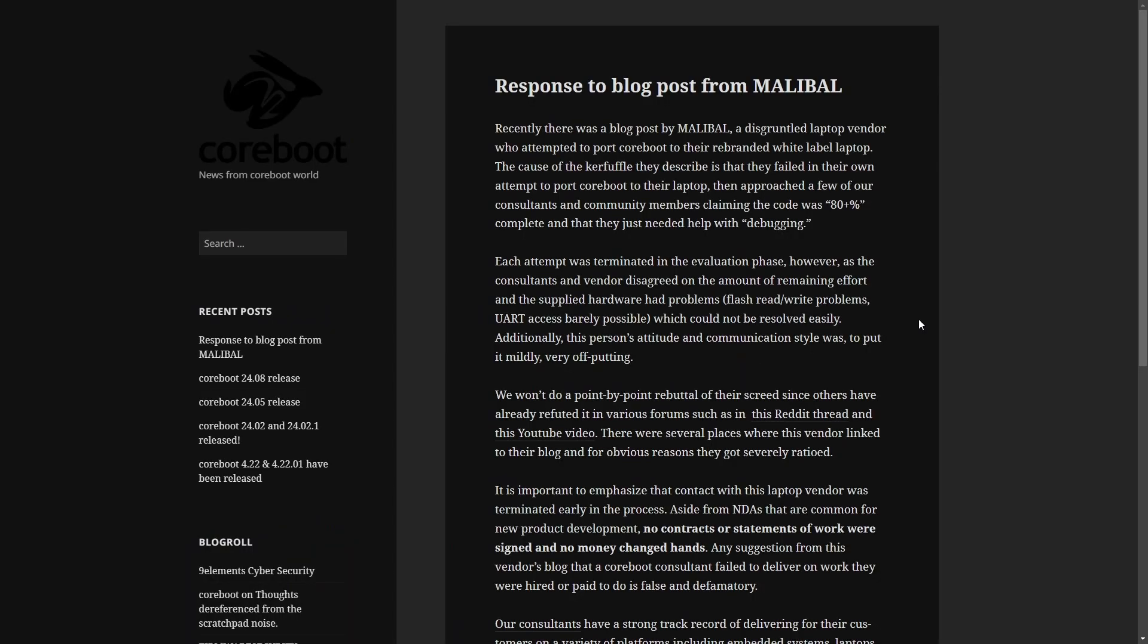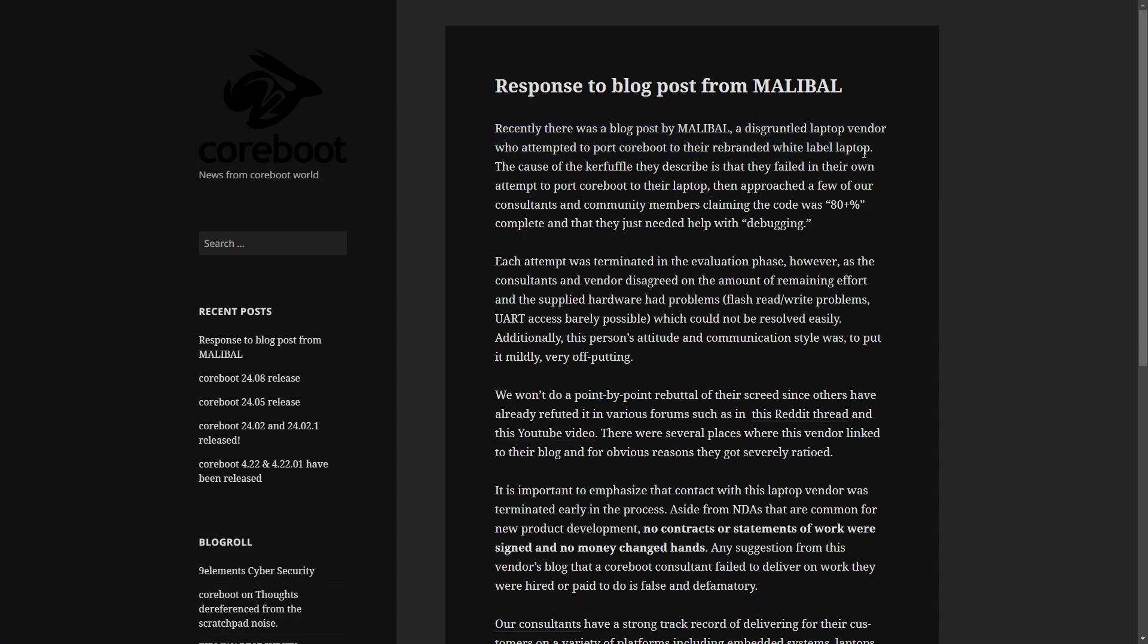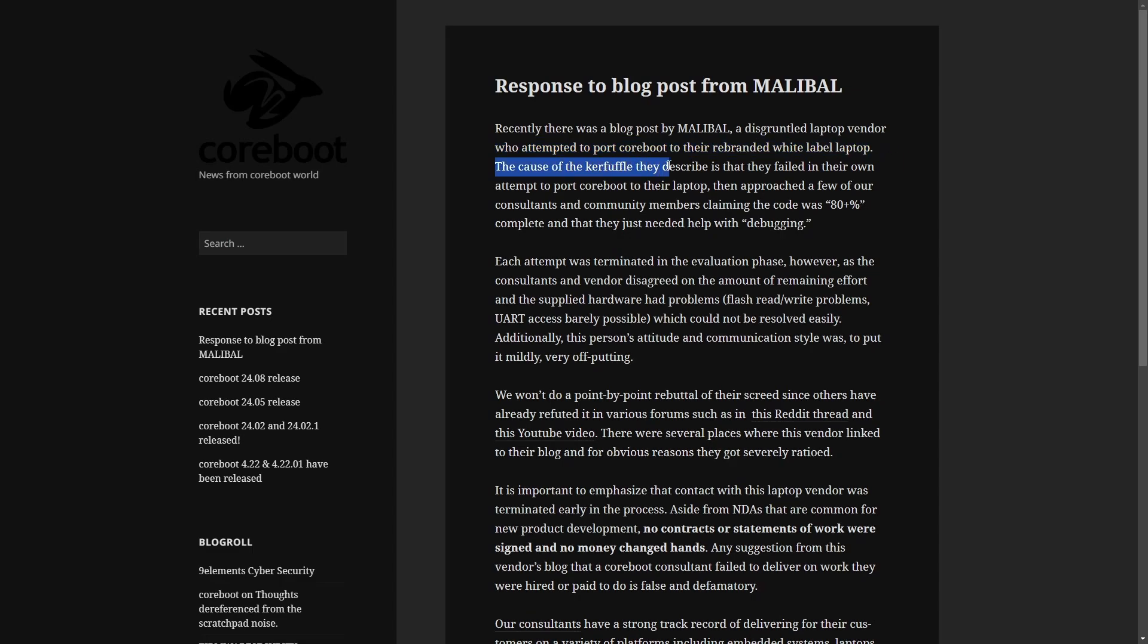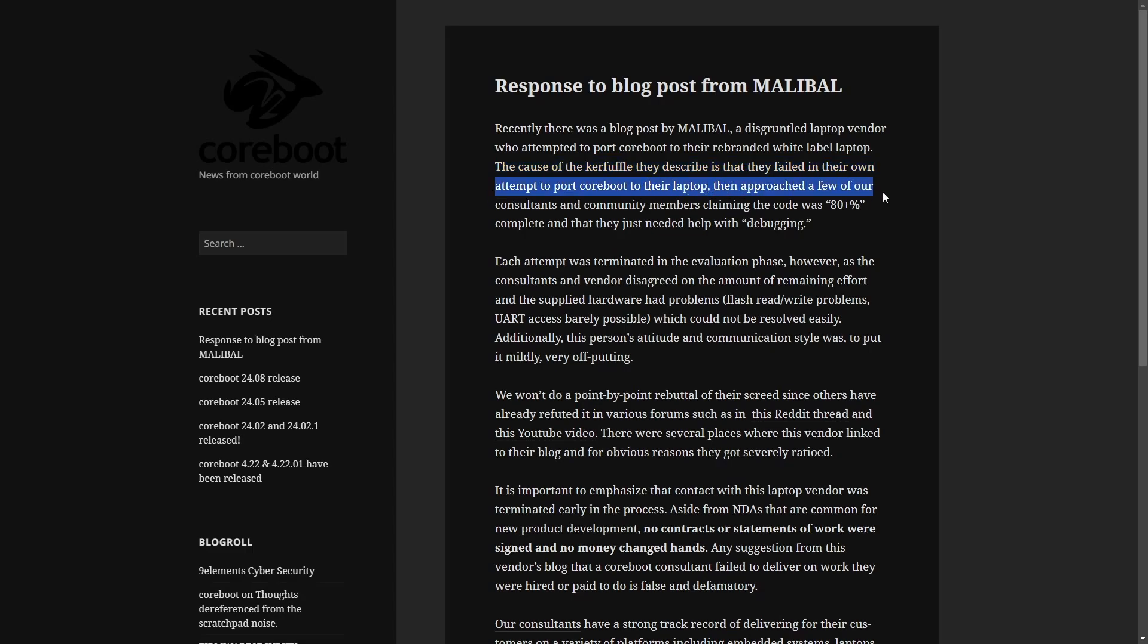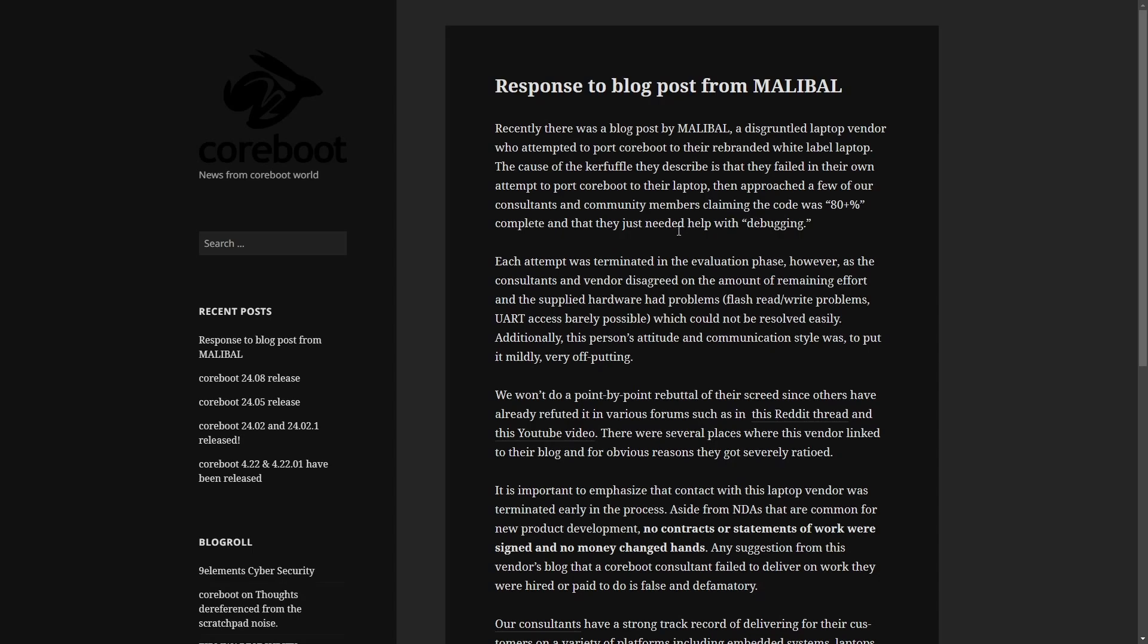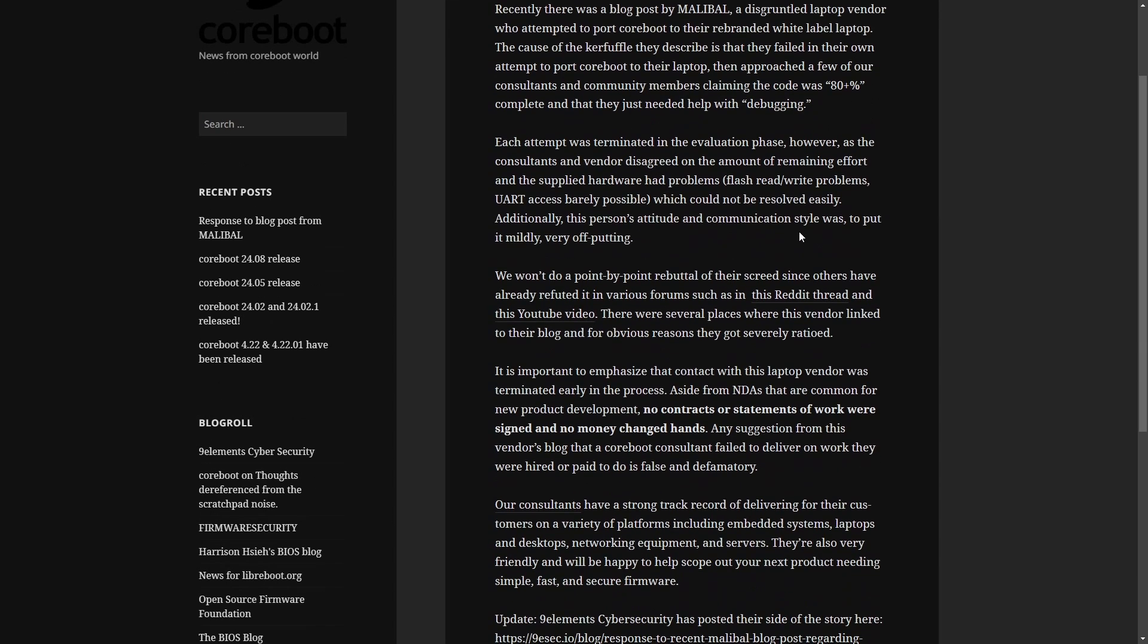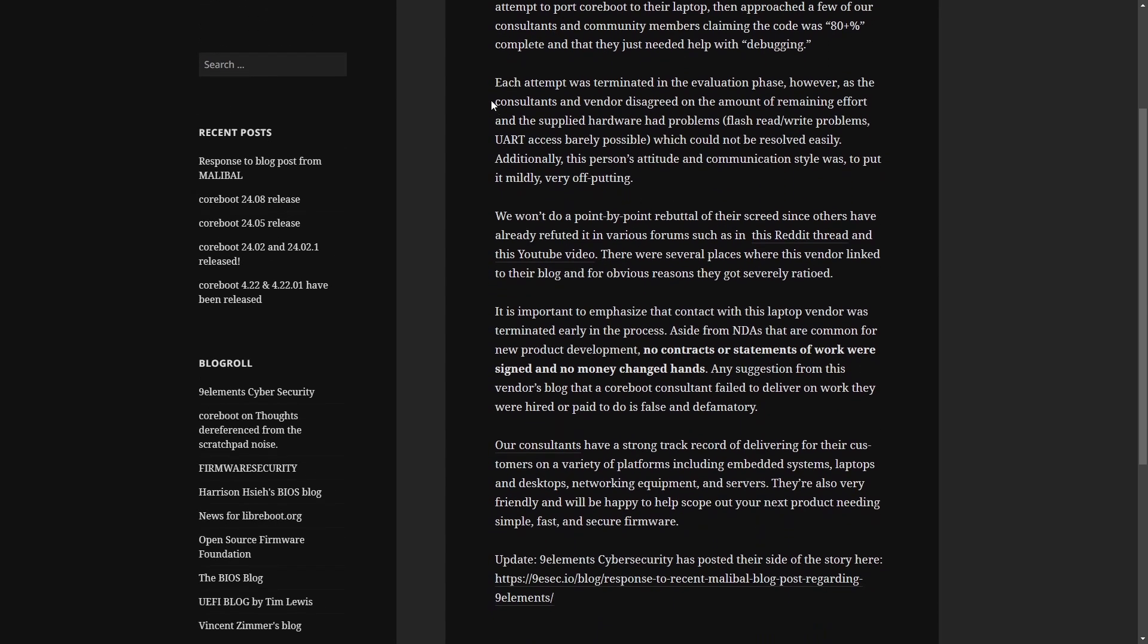This one's fairly short and sweet. Recently, there was a blog by Malibal, a disgruntled laptop vendor who attempted to port Coreboot to their rebranded white label laptop. The cause of the kerfuffle they describe is what they failed in their own attempt to port Coreboot to their laptop, then approached a few of our consultants and community members claiming that the code was 80 plus percent done and that they just needed help debugging. Each attempt terminated in evaluation phase.